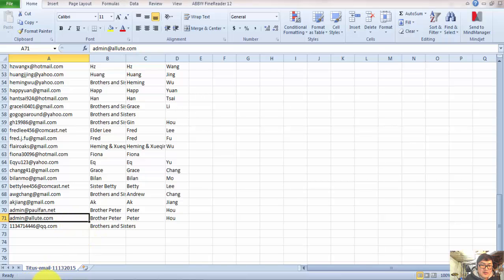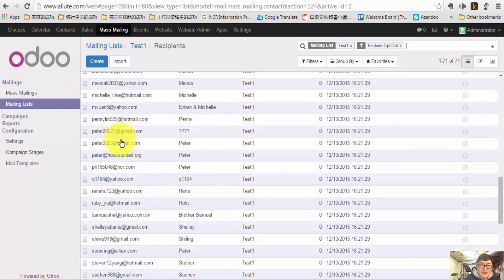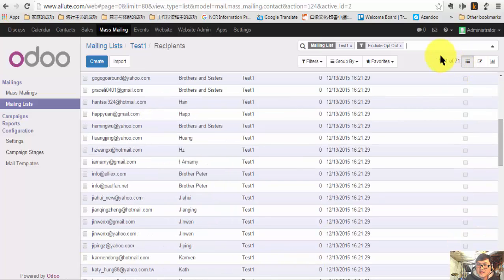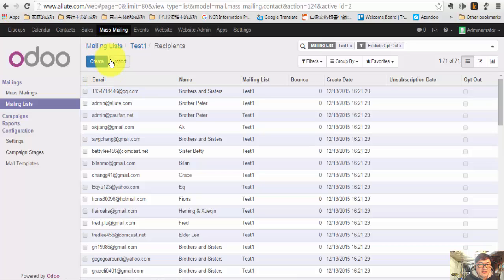I'm going back here. I just finished that. See? It's 71 data — 1 to 71. This is how you import your email list from Excel.